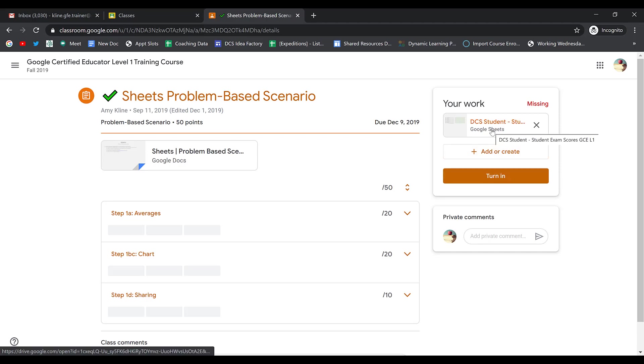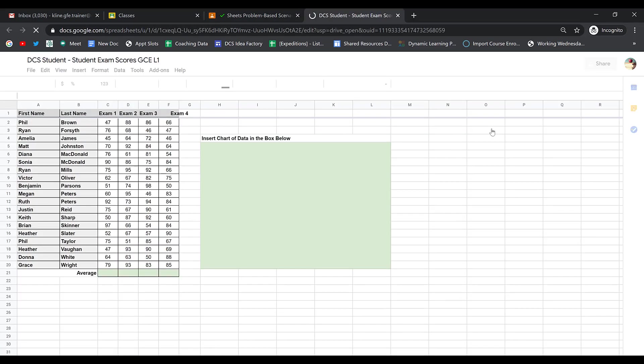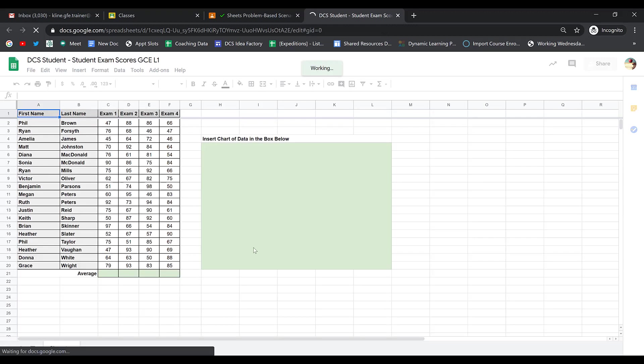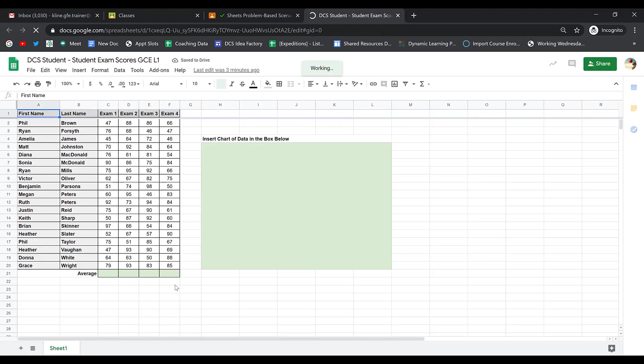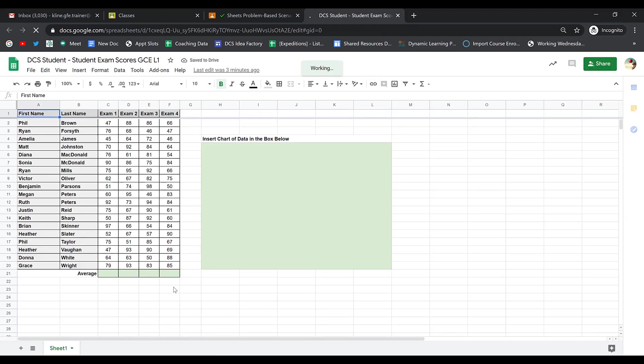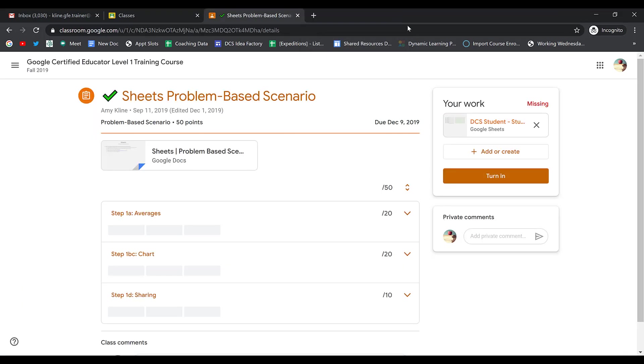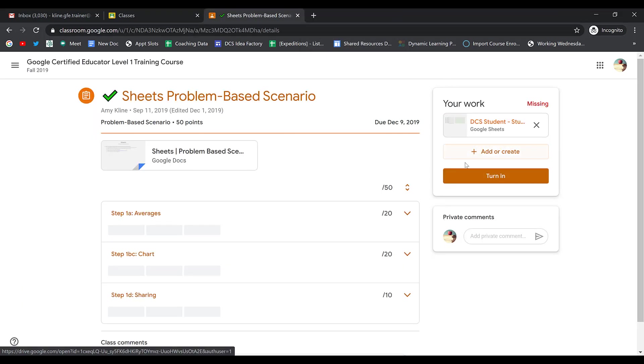If there's a template for you to work on, you click on it and open it up, and you do the work right here in the template that your teacher provided for you. When you're finished with everything, you can close that out because it's already attached to the assignment, and you can click Turn In.